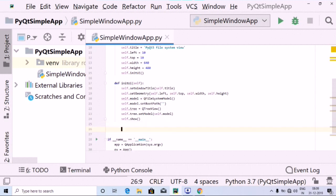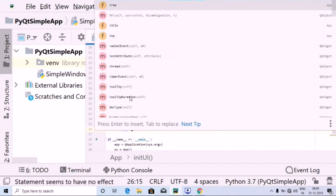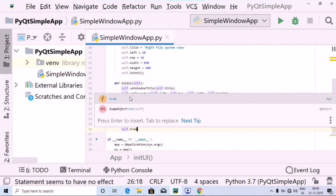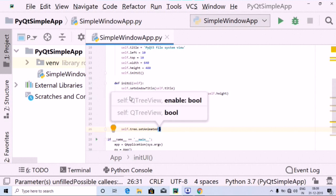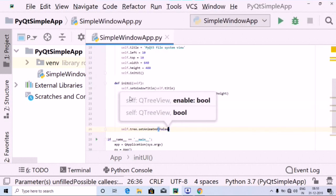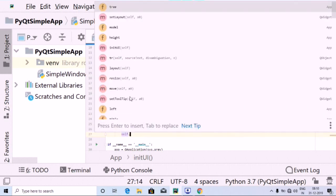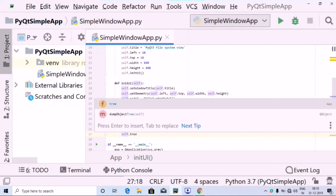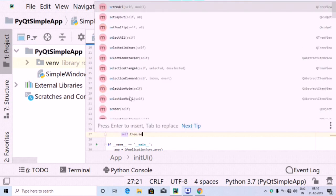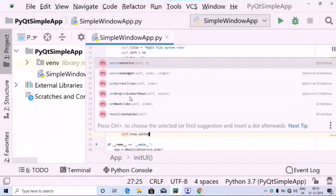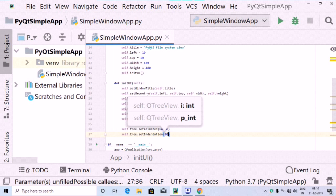The next step is to use self.tree dot setAnimated, and inside this let's keep this as False. Then I'm going to use self.tree dot setIndentation, and let's keep this as 20.